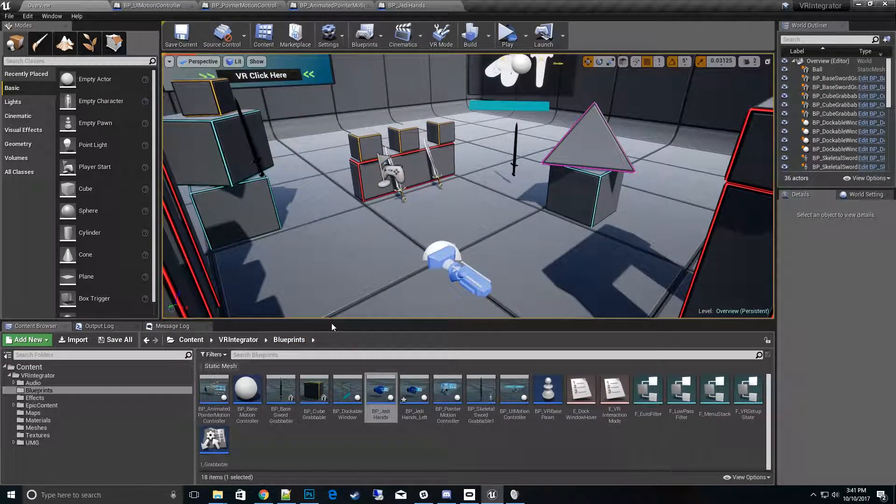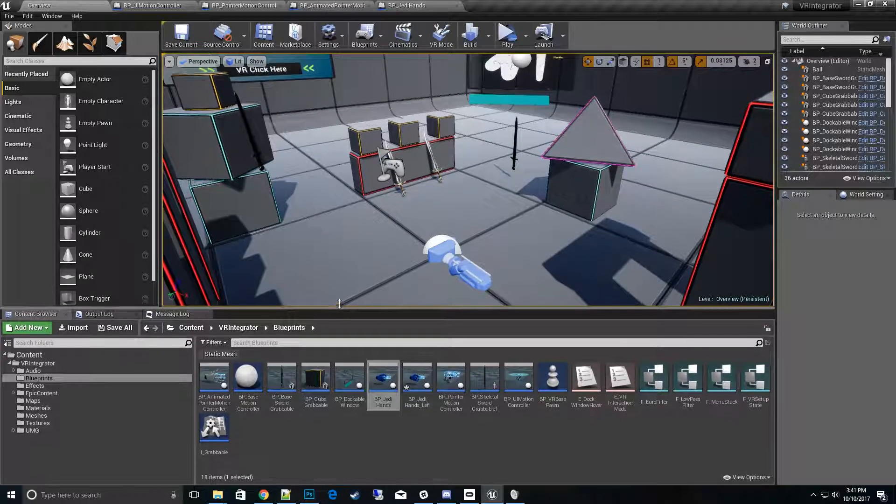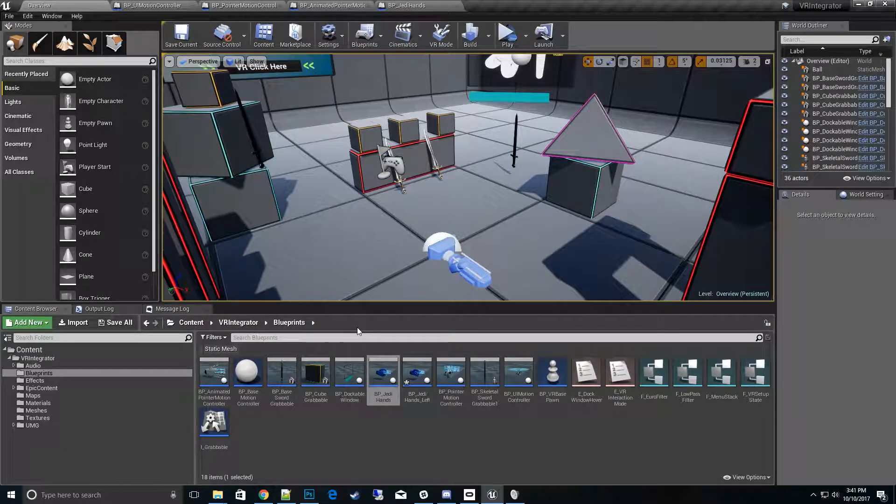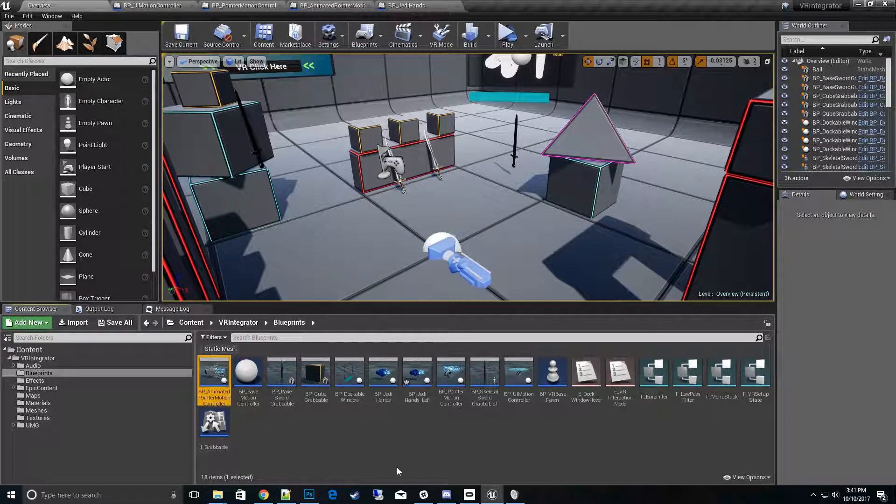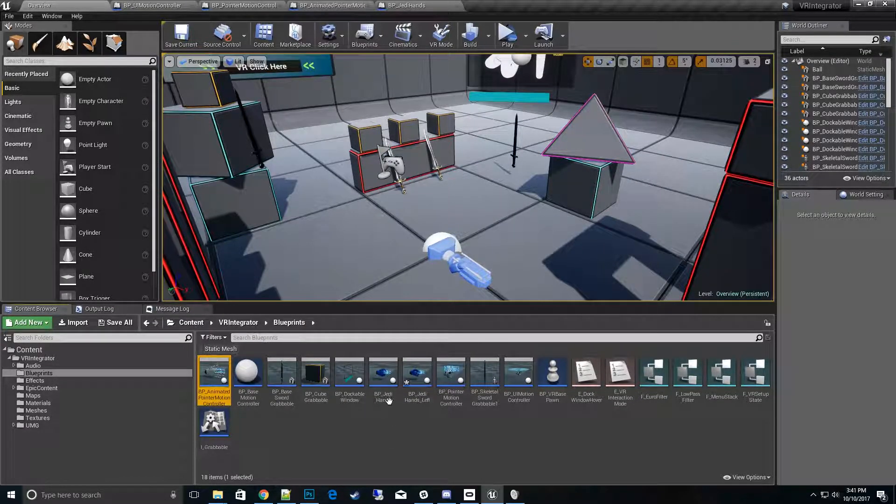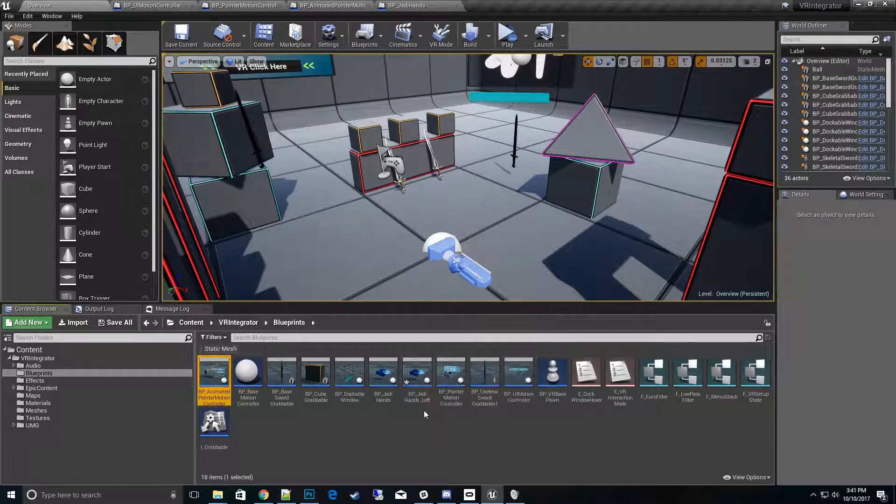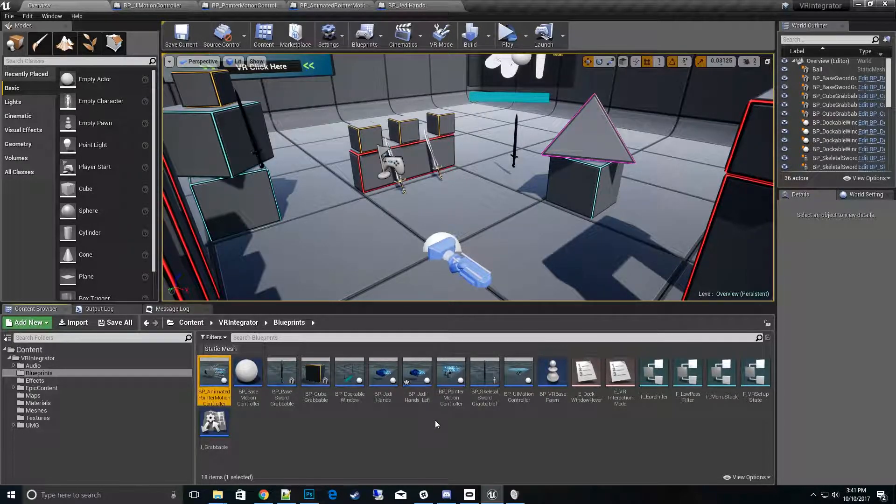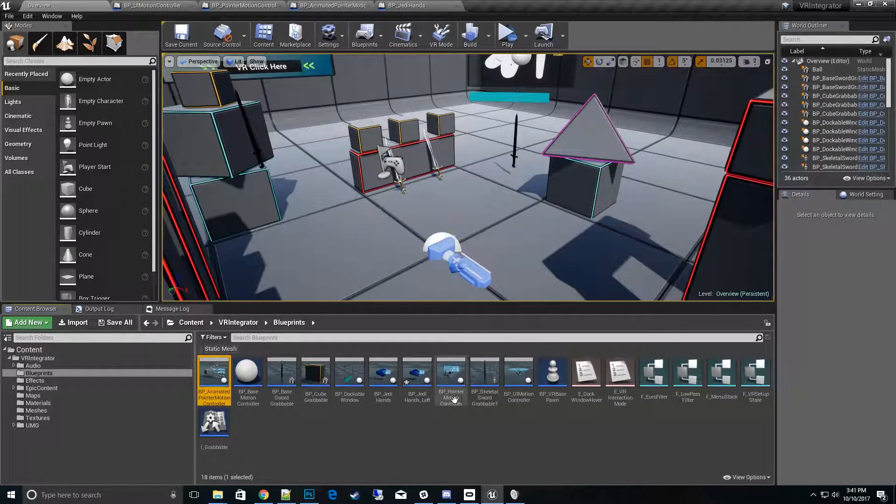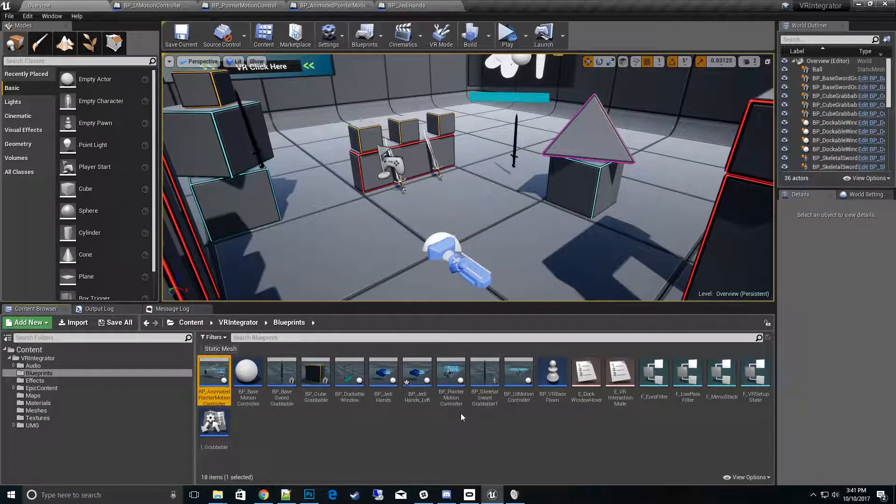So let's look at the blueprints folder in our pack. We'll notice that we have several of these motion controllers: the pointed motion controller, the Jedi hands, Jedi hands left, which is pretty much the same thing, and the pointer motion controller plus.